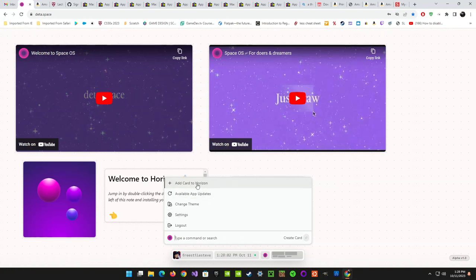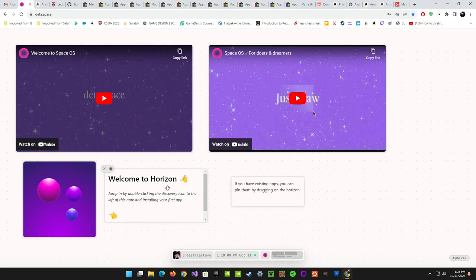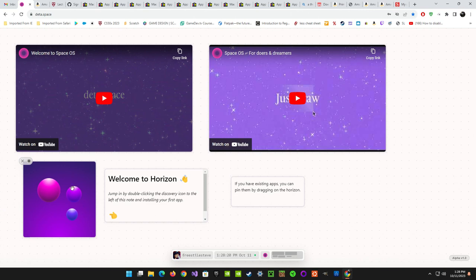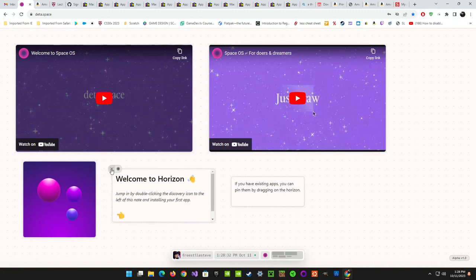There's an 'add card to Horizon' option. So this is called Space OS and the desktop environment is called Horizon. It says 'Welcome to Horizon — jump in by double-clicking the Discovery icon to the left of this note and installing your first app.' That's like your welcome message for Horizon. At the moment there's probably not a whole lot of apps since it just came out, so it's fairly fresh off the dock.